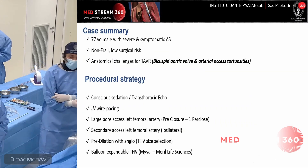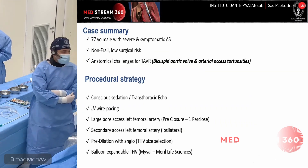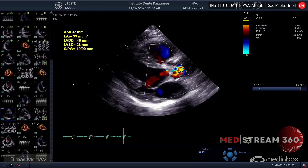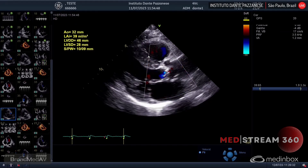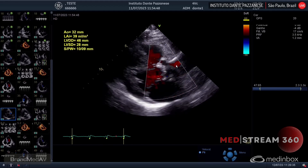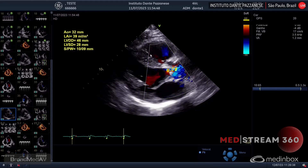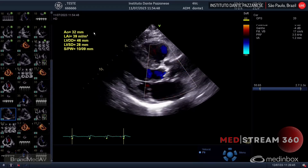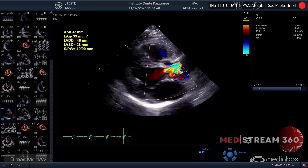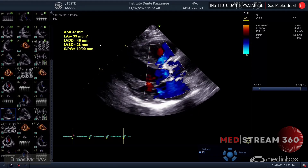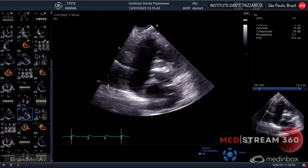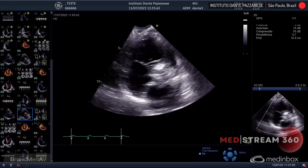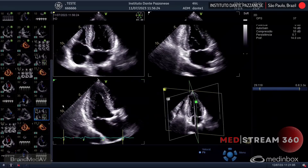Before we move on, we can review some echo images. In this first picture, we can see the right ventricle above the left ventricle, the left atrial, and aortic valve. We see normal function of the right and left ventricle, and a lot of calcification and thickening of the leaflets of the aortic valve. We see a mild increase in the volume of the left atrial at 39 millimeters per meter square, and all other measures are normal. On the short axis of the aortic valve, we see a bicuspid aortic valve with the fusion of the right and left cusps with a lot of calcification.